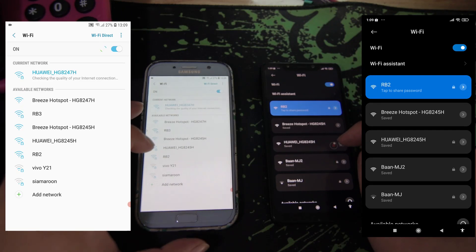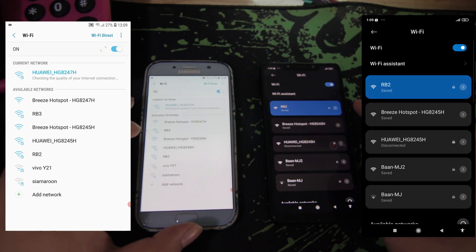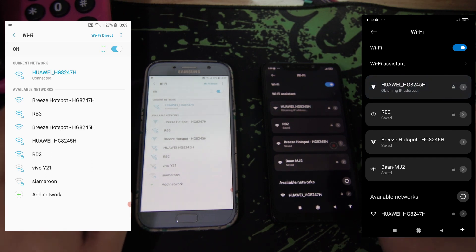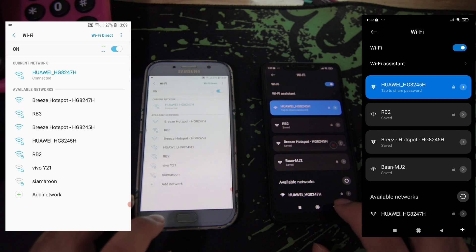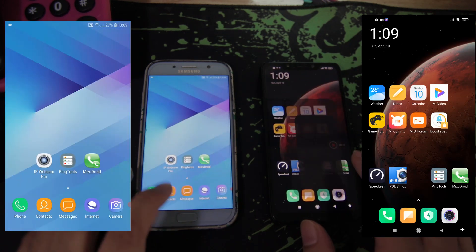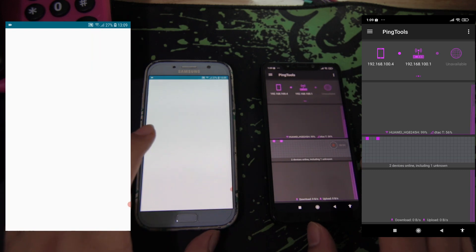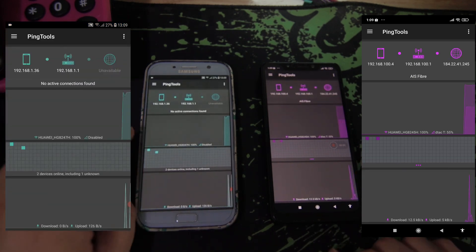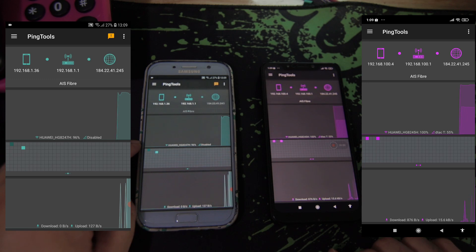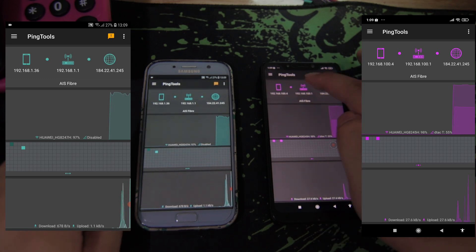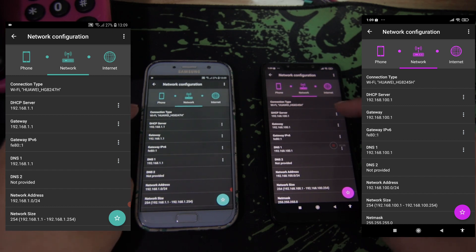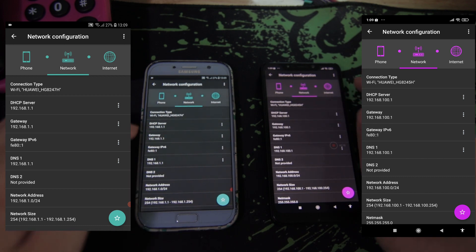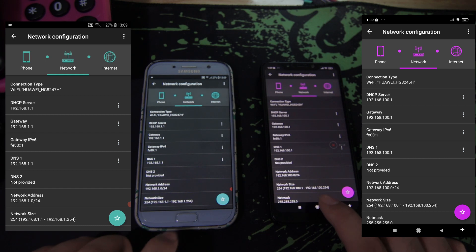Both phones will connect to different routers - one to 245 and one to 247. You can see 247 and 245, different routers with different SSIDs. Now we'll connect to the Wi-Fi hotspot.